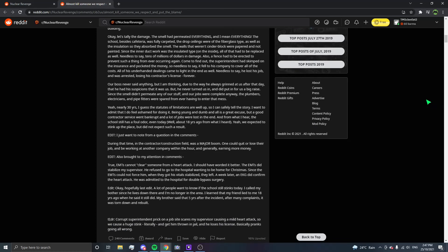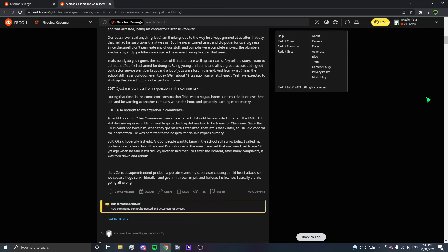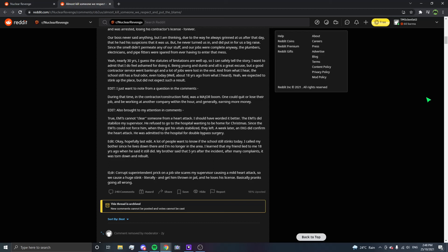Our boss never said anything, but I am thinking, due to the way he grins at us after that day, that he had his suspicions that it was us. But he never turned us in and did put in for us a big raise, since the smell didn't permeate any of our stuff and our jobs were complete anyway. Plumbers, electricians, and pipe fitters were spared from ever having to enter that mess. Yeah, nearly 30 years, I guess the statute of limitations are well up, so I could safely tell the story. I want to admit that I do feel ashamed for doing it. Being young and dumb is a great excuse, but a good contractor service went bankrupt and a lot of jobs were lost in the end. From what I hear, the school still has a foul odor even today.